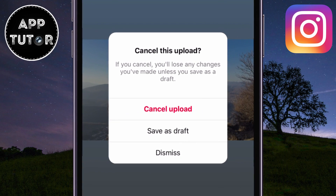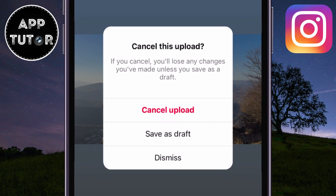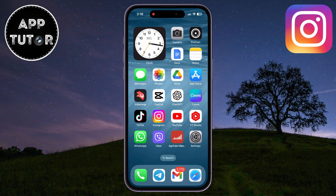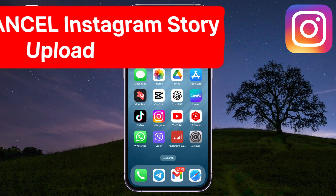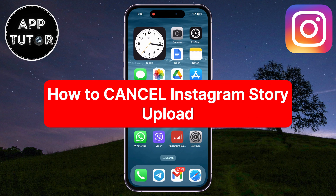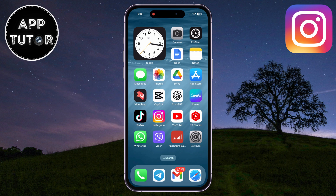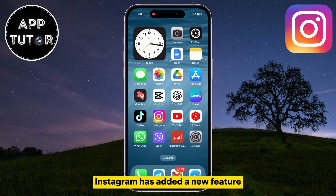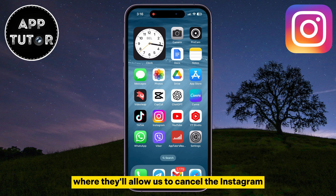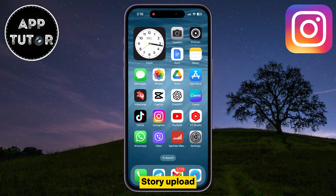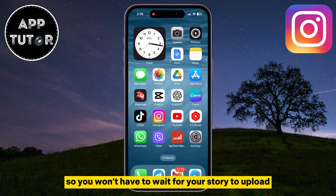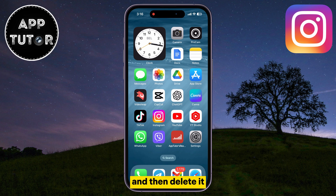Have you ever found yourself in a situation where you've started uploading a story on Instagram and realized it's not quite what you wanted? I'm going to show you how you can cancel the story upload with just one click of a button. Instagram has added a new feature where they'll allow us to cancel the Instagram story upload, so you won't have to wait for your story to upload and then delete it.